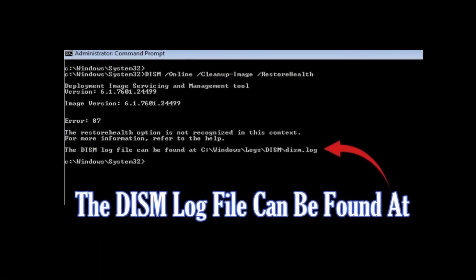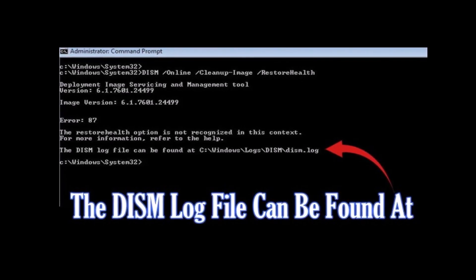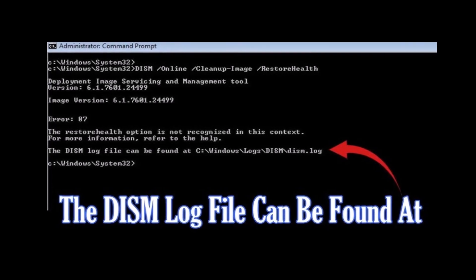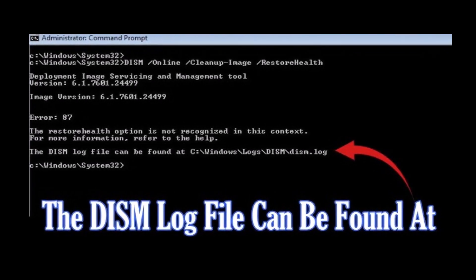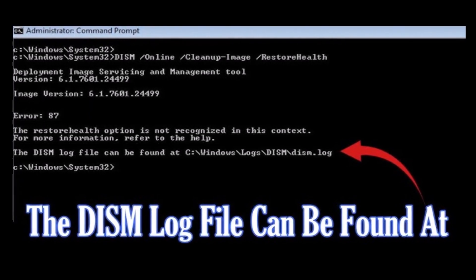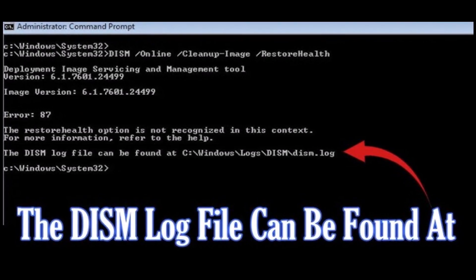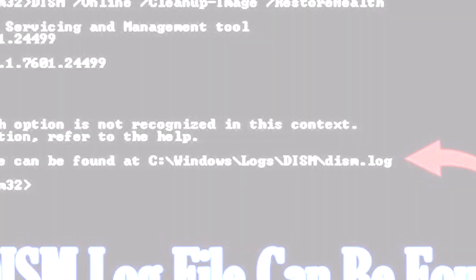Hello everyone and welcome to Tech Upskill channel. In today's tutorial, I'm going to show you how to resolve an issue that occurs when you're booting into Windows or after running a DISM scan. You might get a pop-up saying that the DISM log file can be found at a specific folder location on your computer. In this guide, we'll walk through steps to resolve it without too much hassle. Now let's get started.